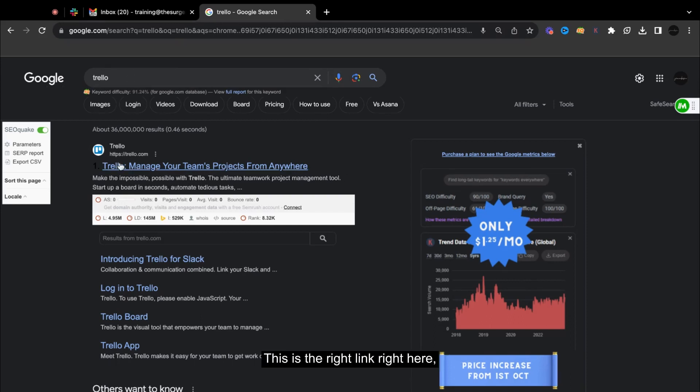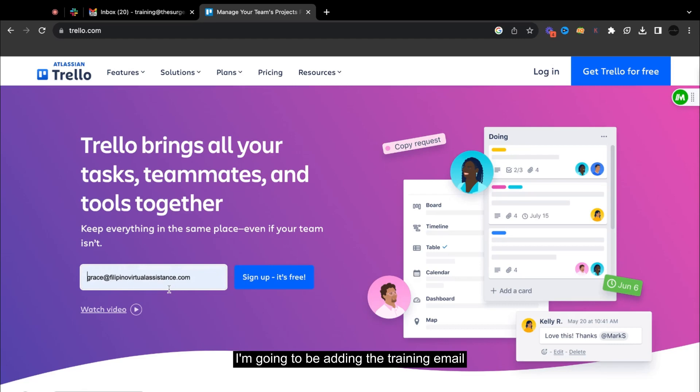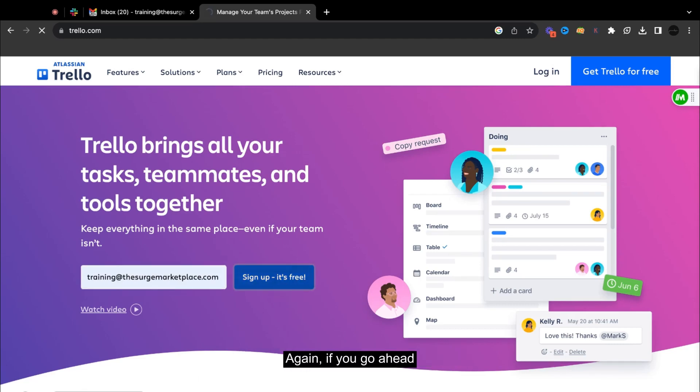So this is the right link right here. And in order for you to get started, you can just add your email right here. So I'm going to be adding the training email. And this is free.